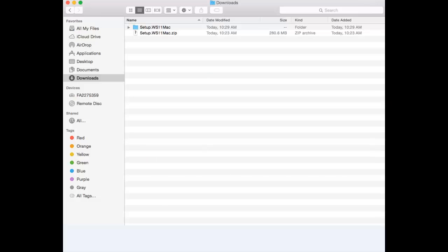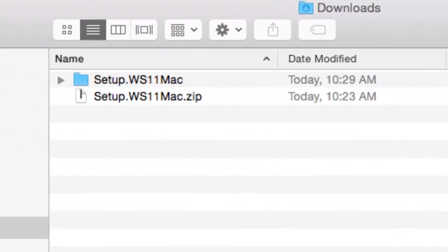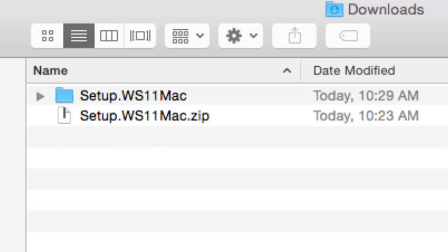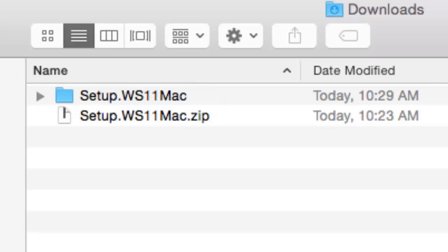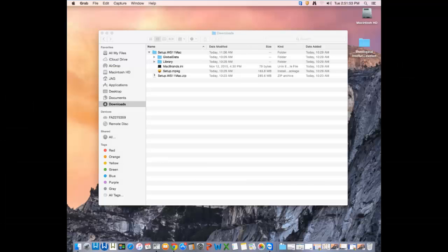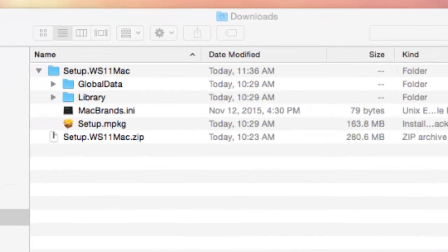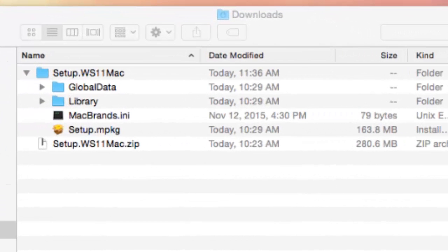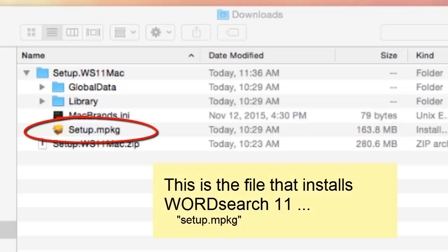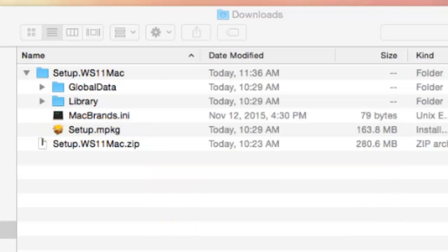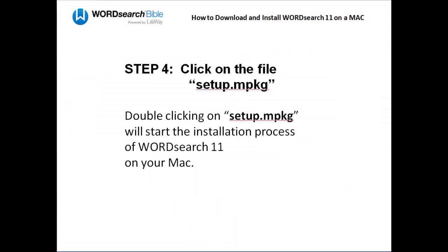Once you are in the Downloads folder, look for the folder called setup.ws11mac.zip. When you find it, open it, because inside of that folder is the file that installs our program. That file is this one here, setup.mpkg. Double-click on that file and you will be installing the WordSearch 11 program on your Mac.